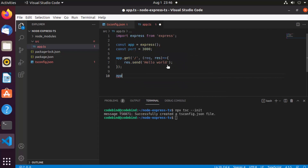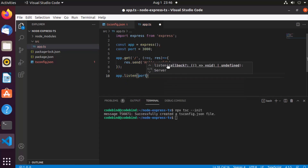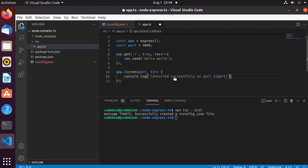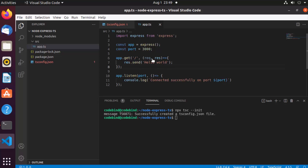When this GET request comes in, we'll send some text to the client using res.send with the text 'Hello World'. At the end, we listen on port 3000 using app.listen, passing port as the first parameter and an anonymous function as the second, which console.logs that we are connected successfully on port 3000. This is simple code, but it's not fully TypeScript yet — the same code could be written in plain Node.js.